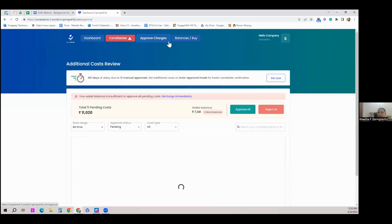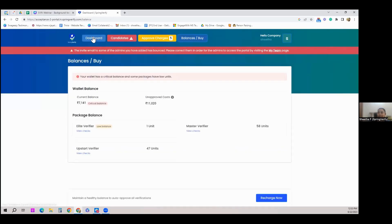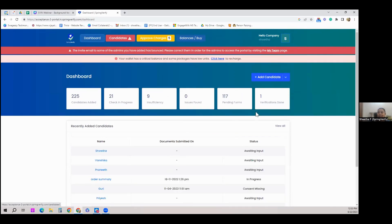After adding candidates, you just need to decide whether to approve charges, monitor balances, and track how many candidates have been added. A poll shows that 90-plus percent of attendees say that candidate experience matters, which is great.